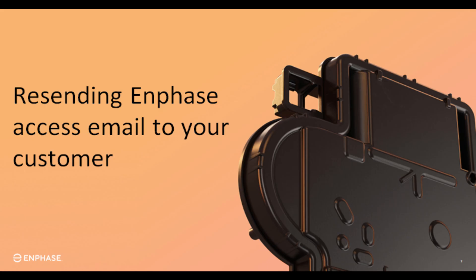Good morning, everybody. This is Jarrett with Enphase Energy, and today is going to be a quick tip video on how to resend your homeowners a welcome email or grant them access to their system.